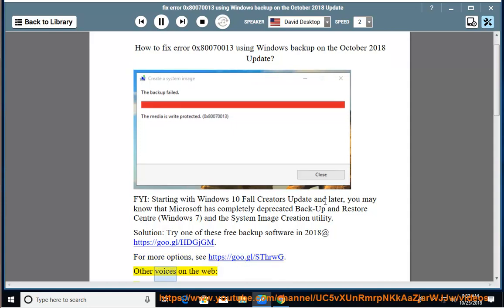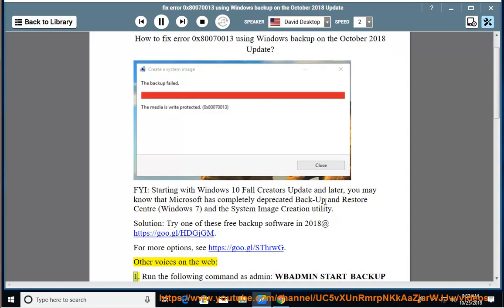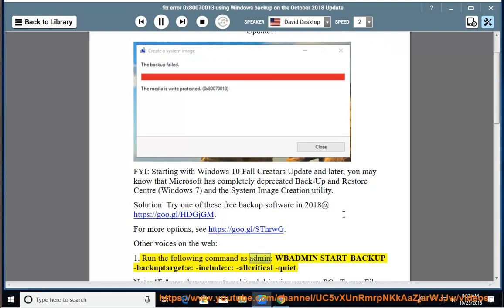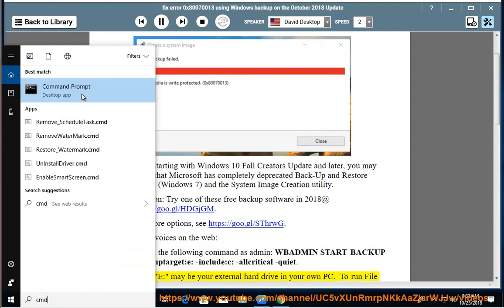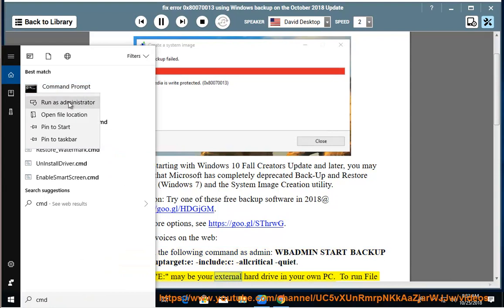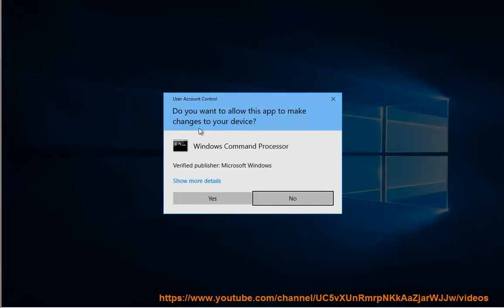Other Voices on the Web. 1. Run the following command as admin: wbadmin start backup -backupTarget:E: -include:E: -allCritical -quiet. Note: E may be your external hard drive in your own PC.